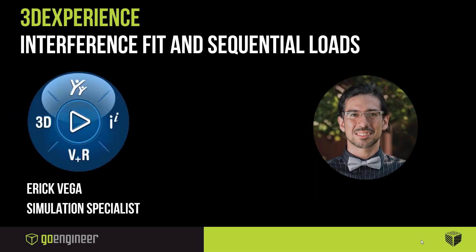Hi, this is Eric Vega with GoEngineer. In this video I want to go over how to set up an interference fit and how to add sequential loads so we can find the stress on a pre-stressed C-clip during operational loads.